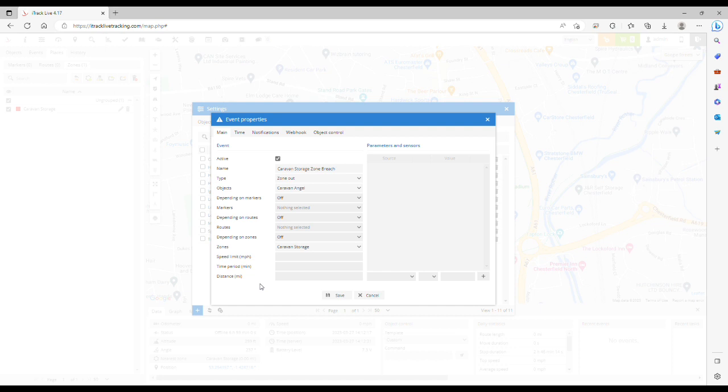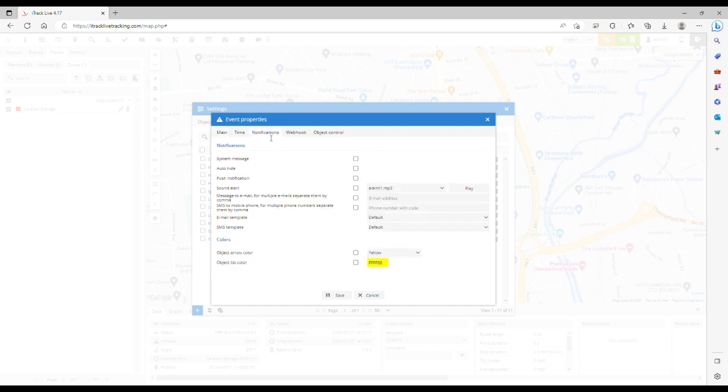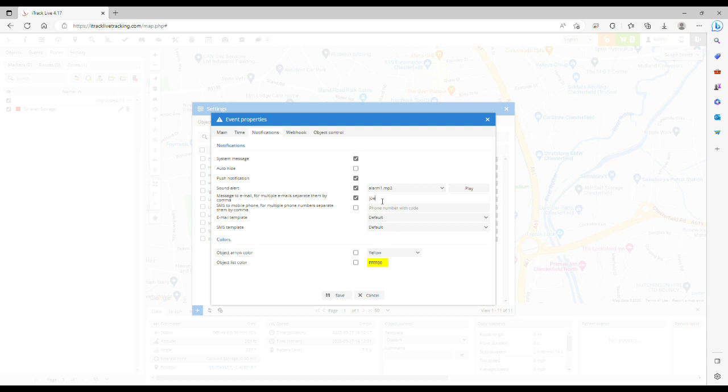Then we need to click the notifications tab and select system message, push notification, sound alert, and email box, and enter the email here that you want the alert to be sent to. You can enter more than one email address, you just need to separate them by a comma.